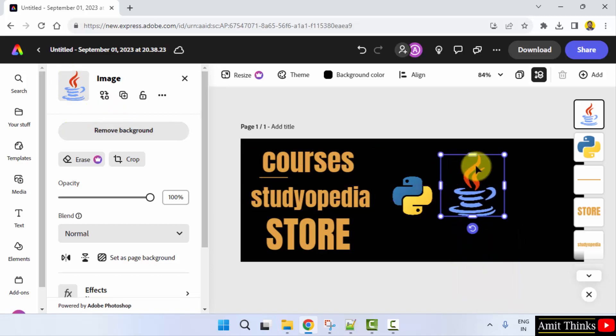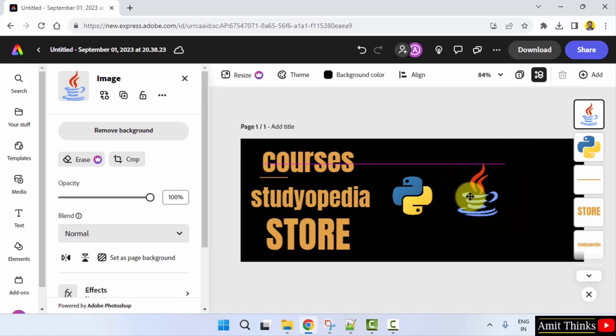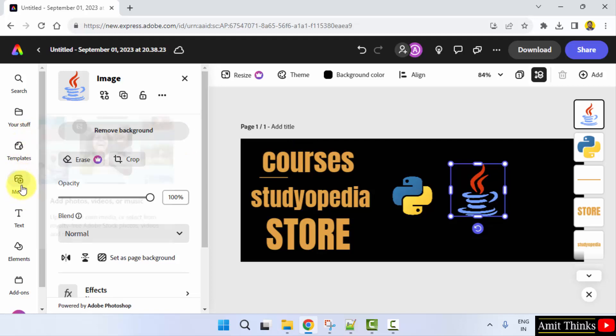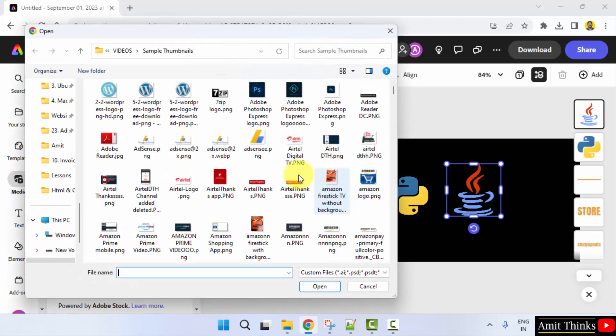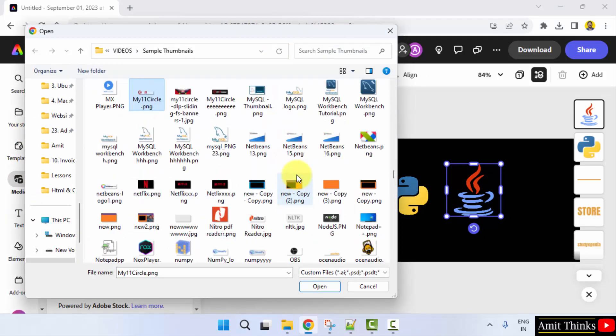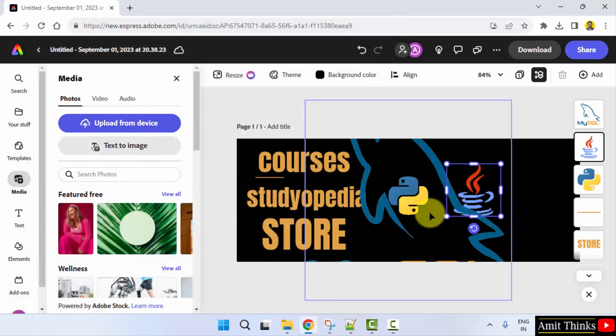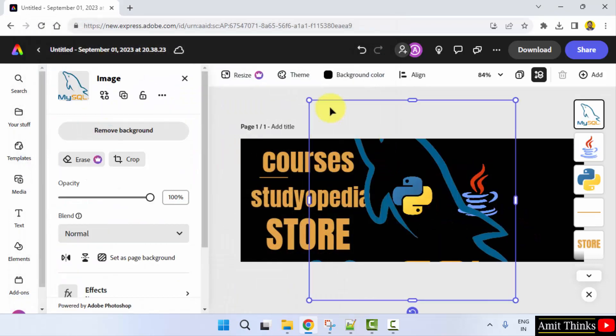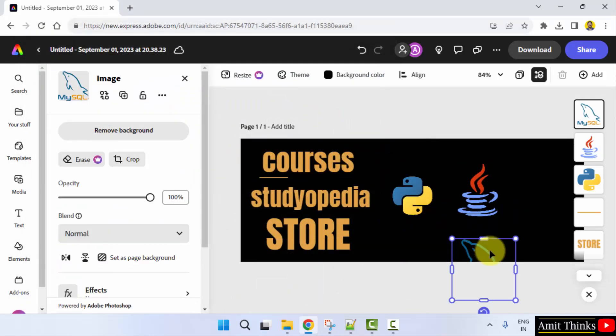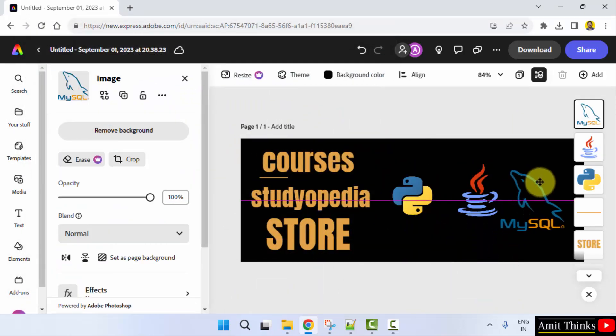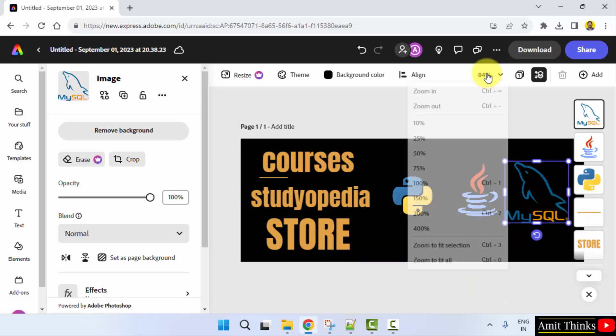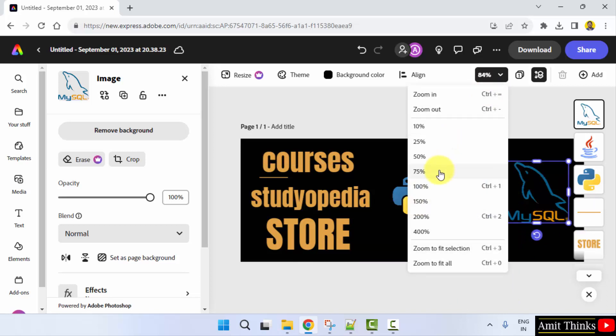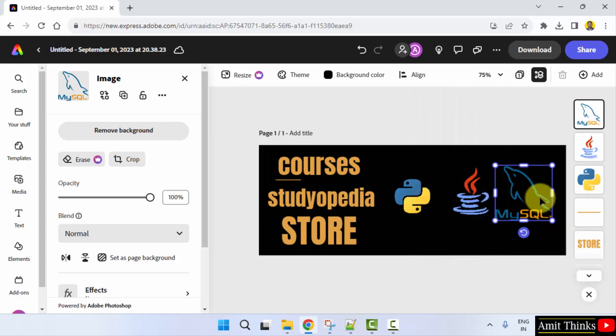And the last one I'll be going for is SQL or MySQL. Media, load from device, let's say MySQL. Here it is. Just drag and paste it here. I'll just reduce the size, 75. This looks fine.